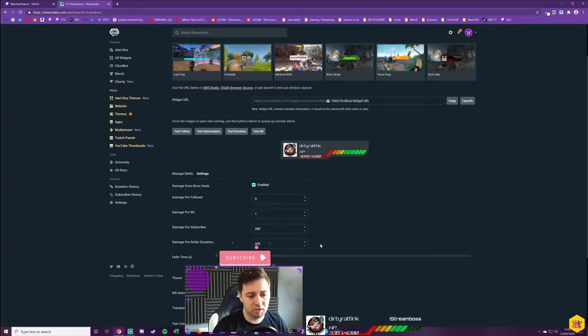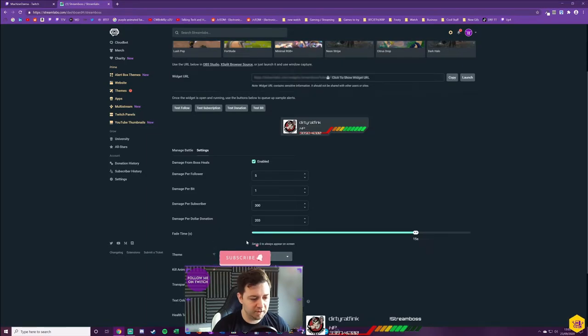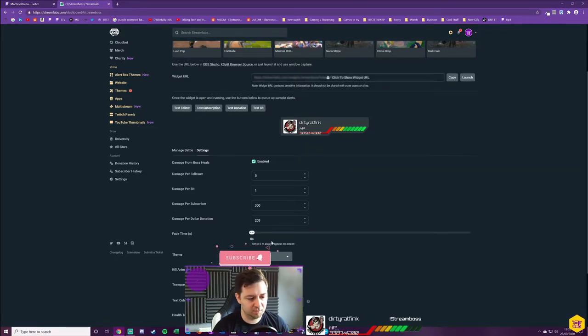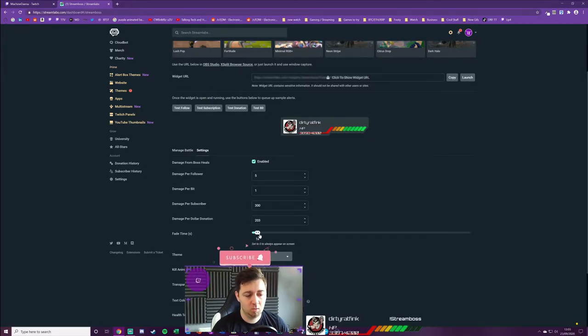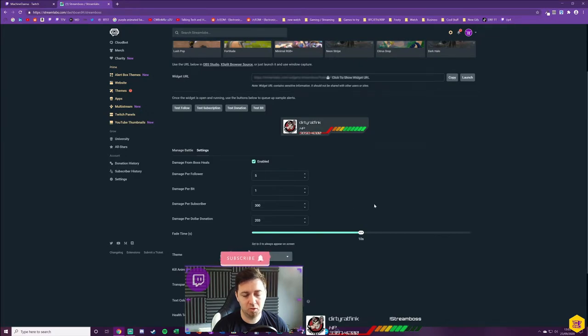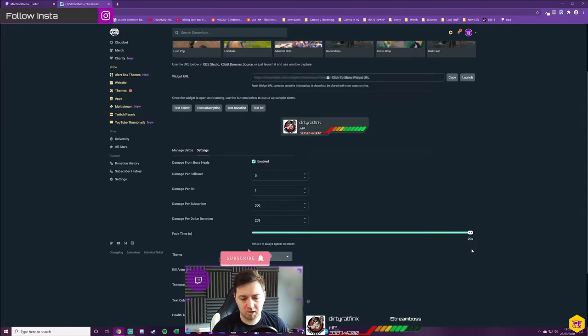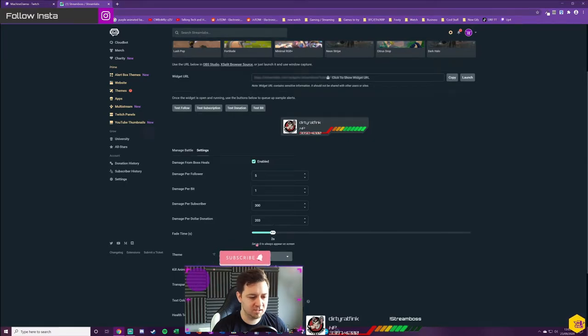This is all completely personal preference. The fade times, an interesting setting. The fade time, if you set it to zero, the Stream Boss will always appear on screen. Whereas if you set it to a certain value, it will appear on stream for that amount of time, so it can go up to a maximum of 20 seconds. If you leave it at zero, it'll be there all of the time.